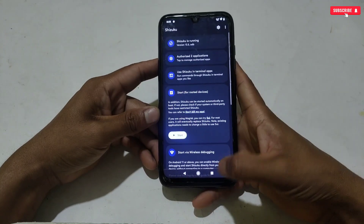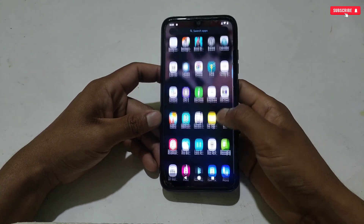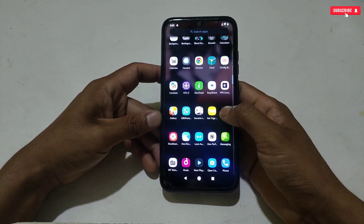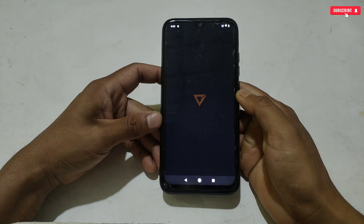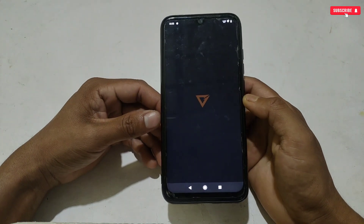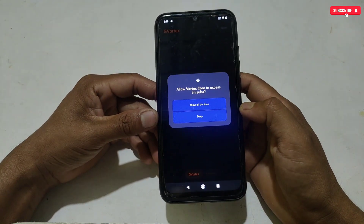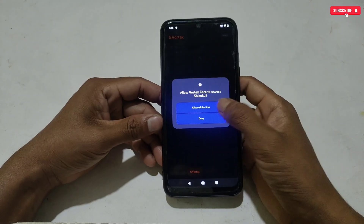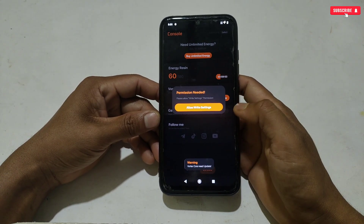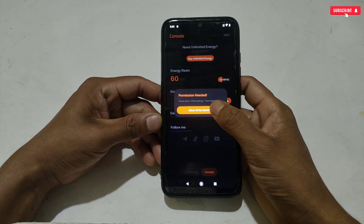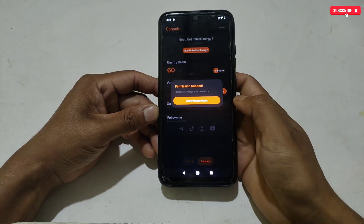Once Shizuku starts running, open the GVR application which we installed earlier. Allow the Shizuku permission and any other required permissions that the app asks for.